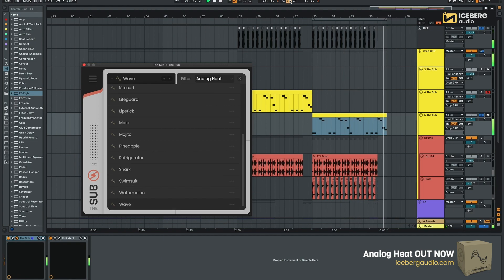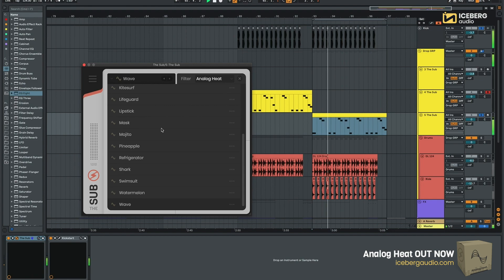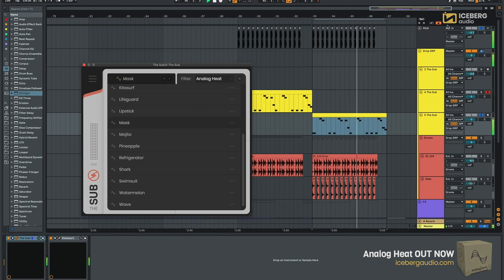This expansion was made by recording analog synths only, so don't forget to check it out on IcebergAudio.com. Thank you!